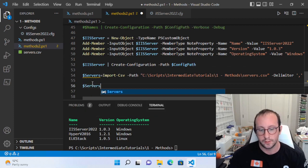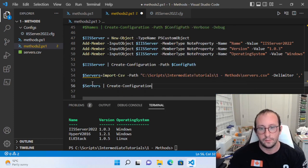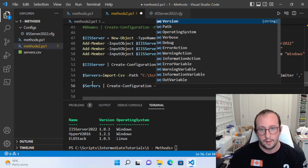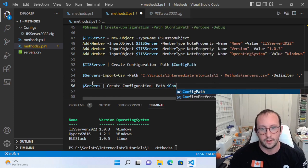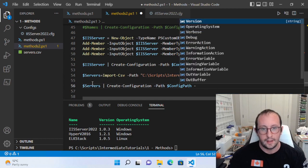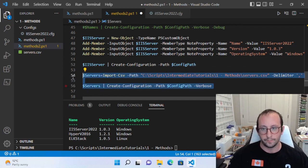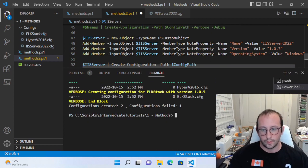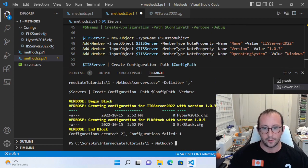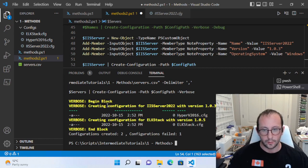So if we pipe servers to create-configuration and pass in the config path with the verbose flag, we can see what's going on. Running it — it created two configs and one failed. Looking at the output, we can see 'creating configuration' but still don't really know why one didn't work or where it failed.